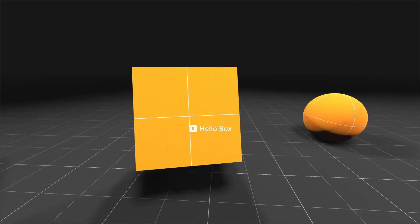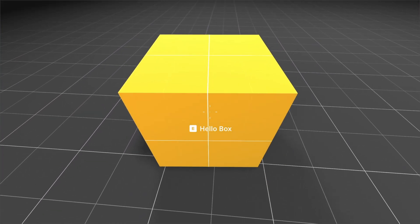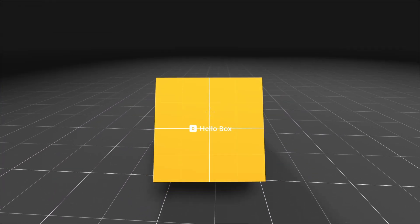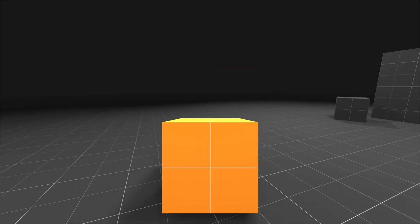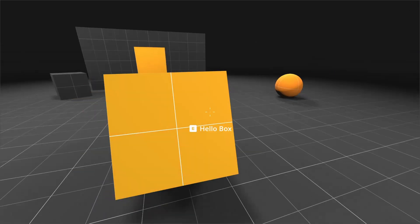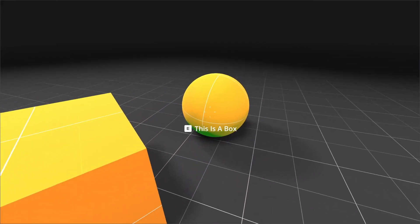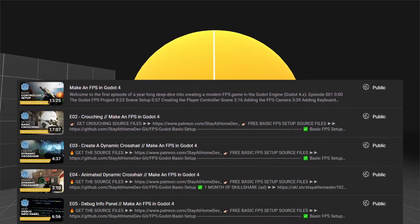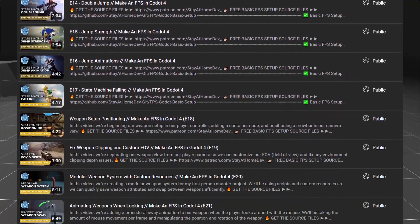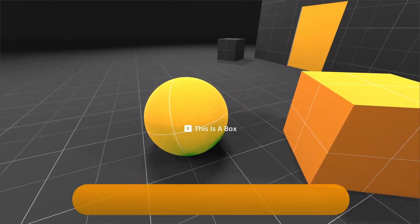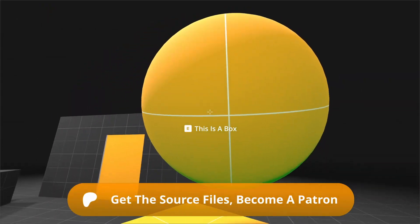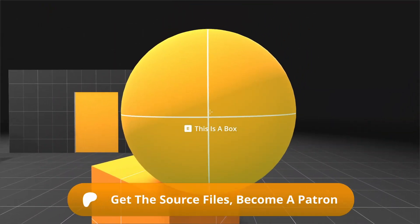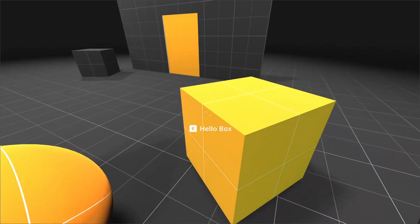In this episode of my Godot FPS tutorial series, we're making a pickup component script that will let the player physically pick up objects. These tutorials are part of a long series of FPS tutorials for the Godot engine. As always, you can grab the source files for this and all of my Godot engine tutorials on my Patreon.